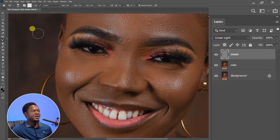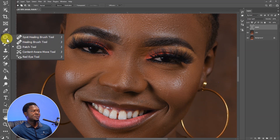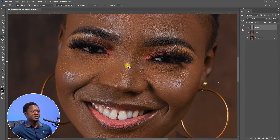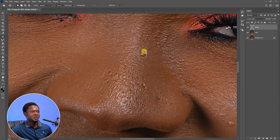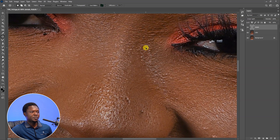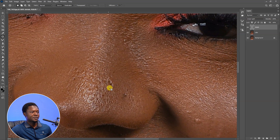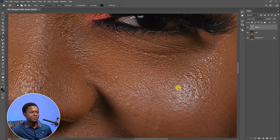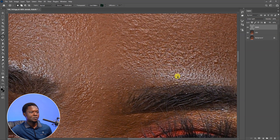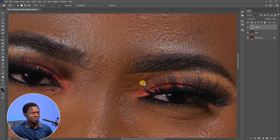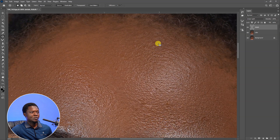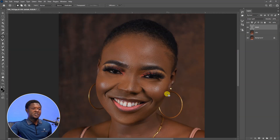Select the detail layer, go to our Patch Tool, then we can go to where we have the blemishes and remove them. Just select the blemish and take it to a better spot nearby. So as you can see, we are done with the frequency separation.